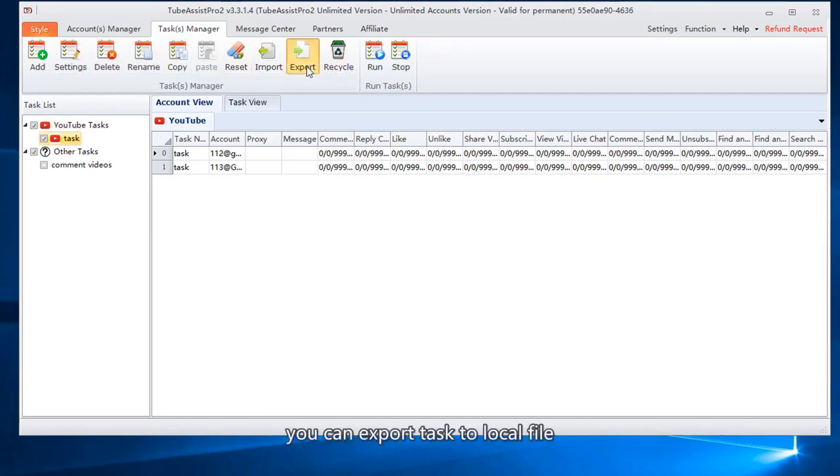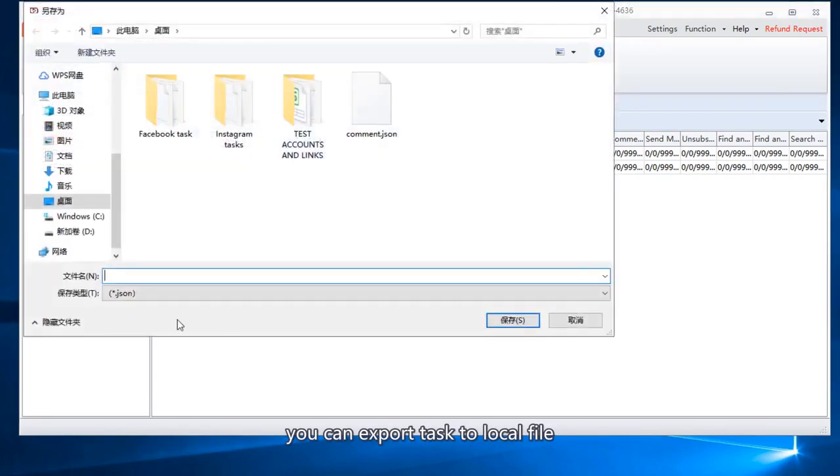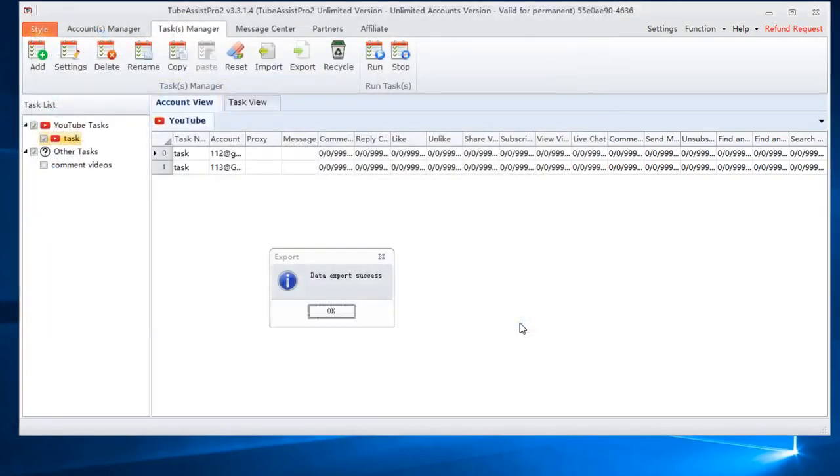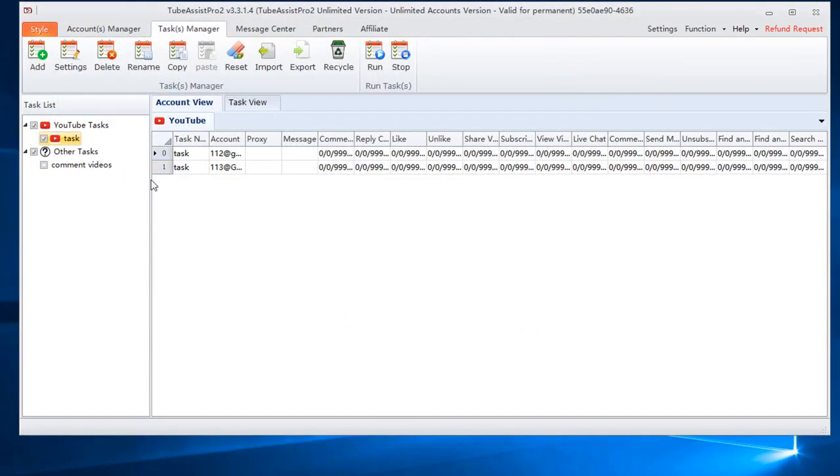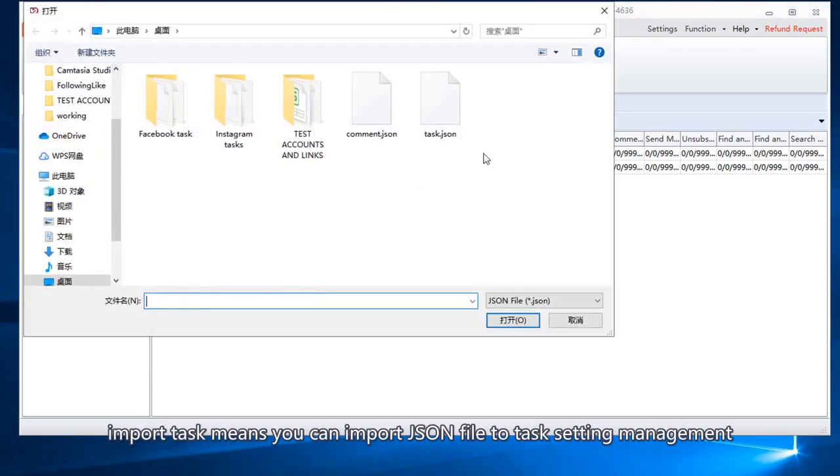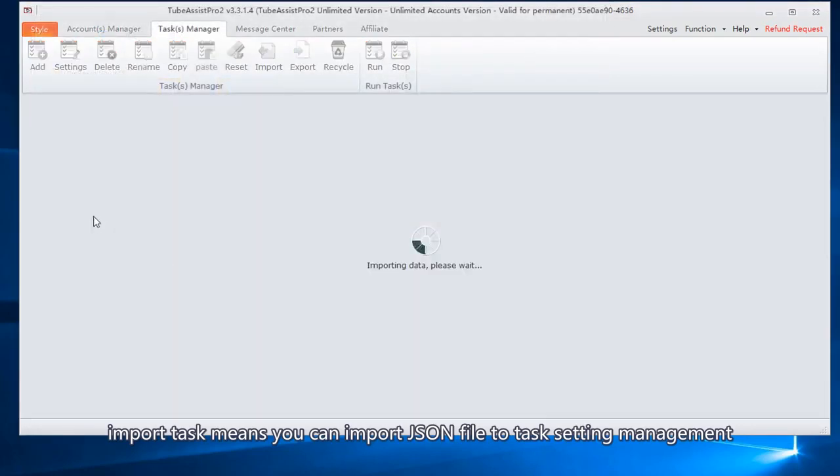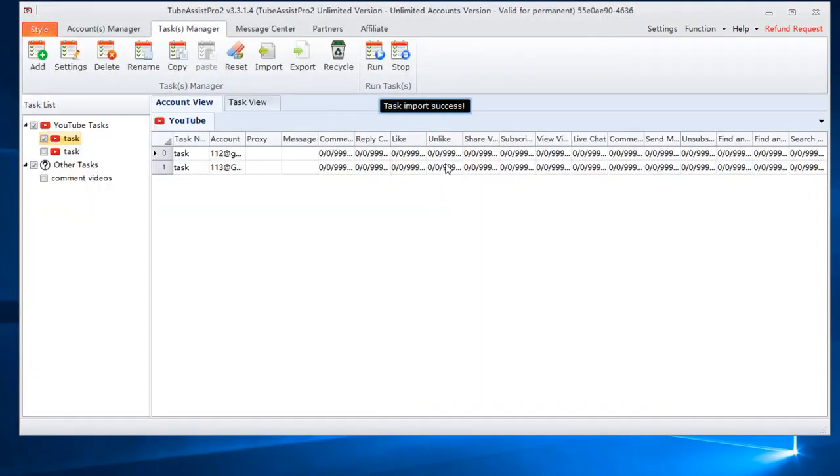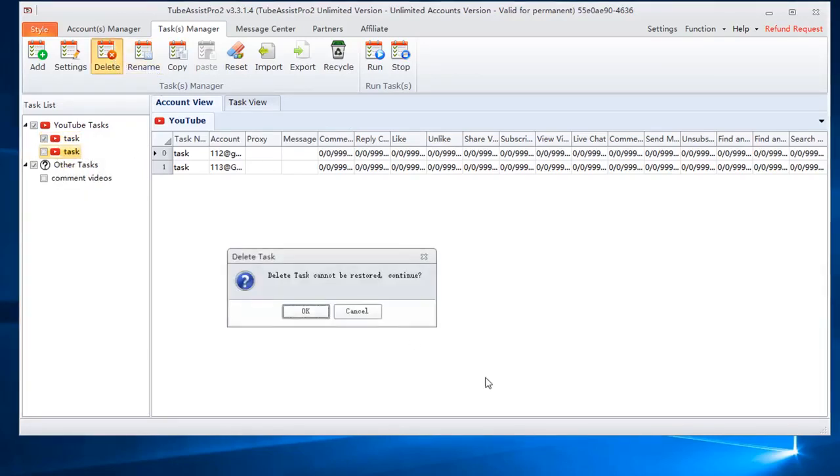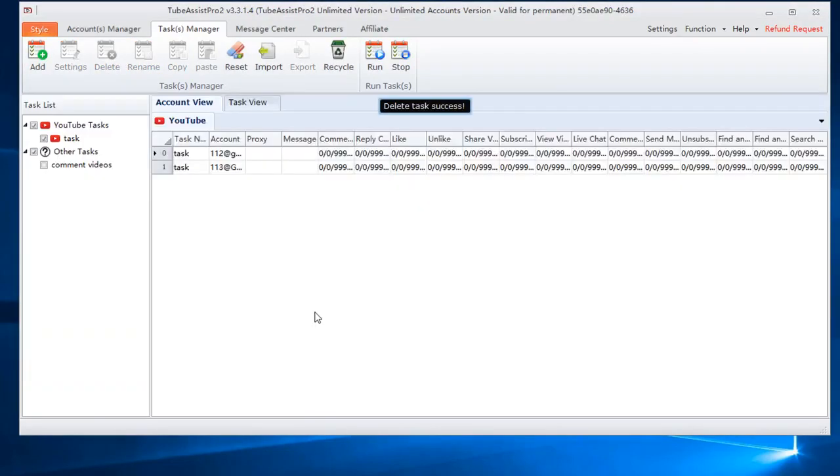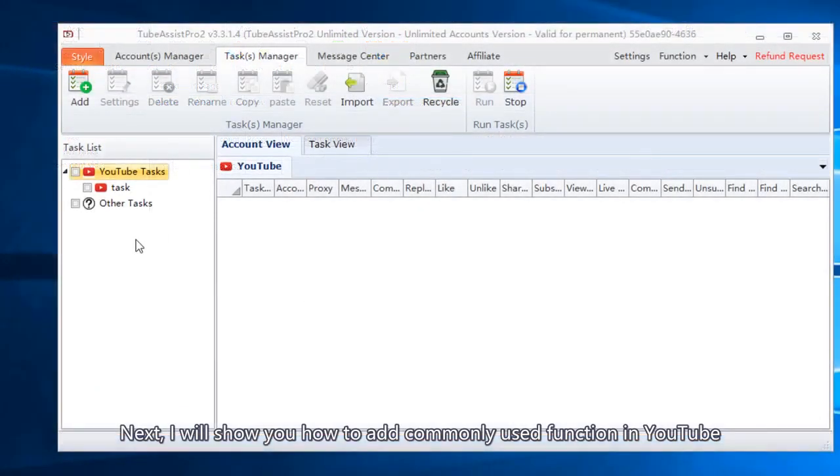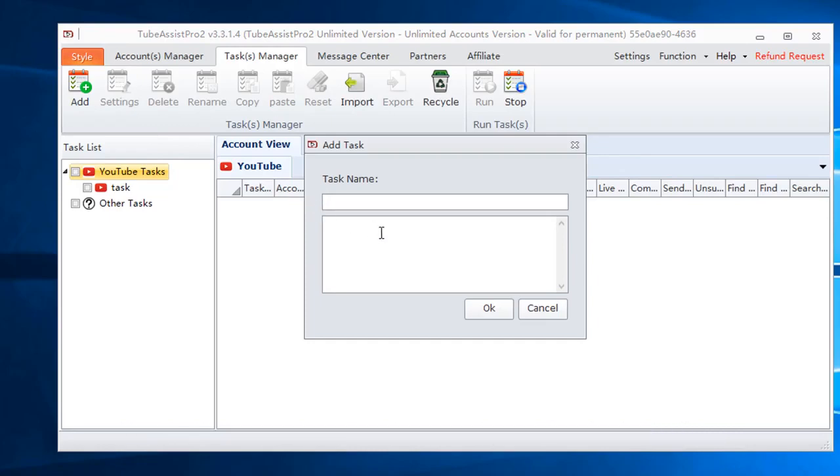You can export task to local file. Import task means you can import JSON file to task setting management. Next, I will show you how to add commonly used function in YouTube: comment videos.